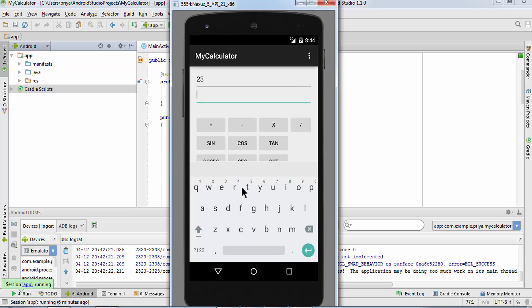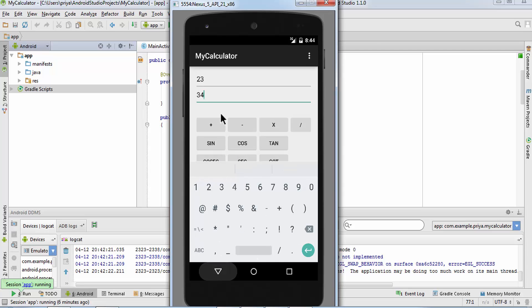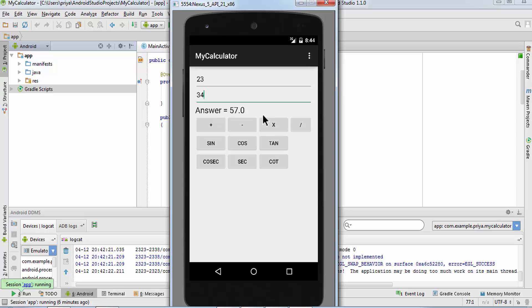So I'll just enter some numbers and then I want to click on this plus button. It is giving the correct answer for all the addition, subtraction, multiplication, and division.